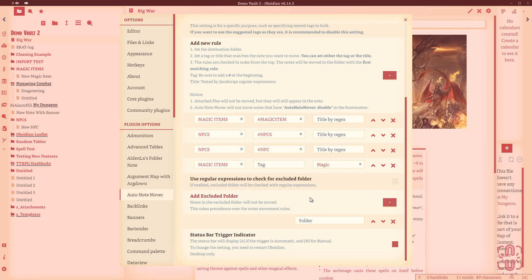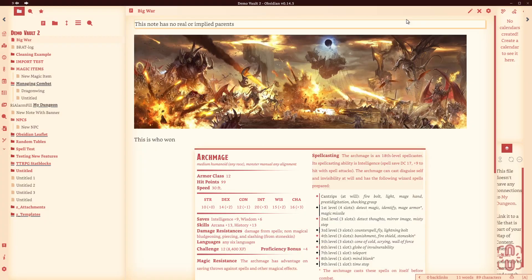While we're here, we'll just mention that there is an exclusion folder. So basically exclusion folders, anything you create in the exclusion folder would not be moved automatically. But we've set it up. We've got a rule for magic items, we've got a rule for NPCs, and we've got a rule for magic in the name. So let's go through and see what happens.